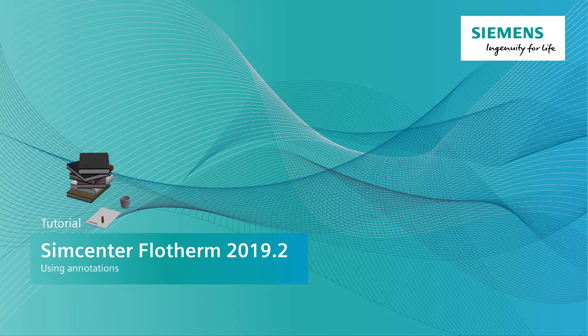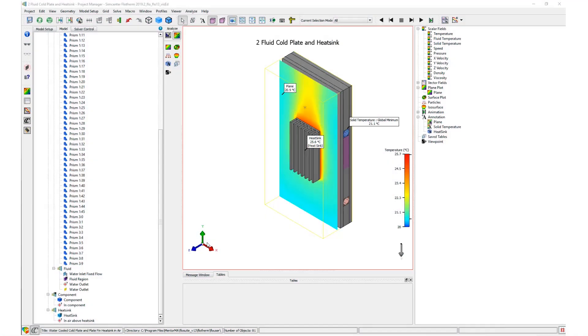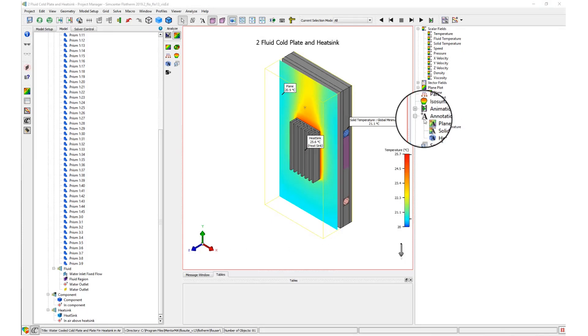Welcome to this video about using annotations in SimCenter FlowTherm 2019.2. There are three types of annotations now available in SimCenter FlowTherm.